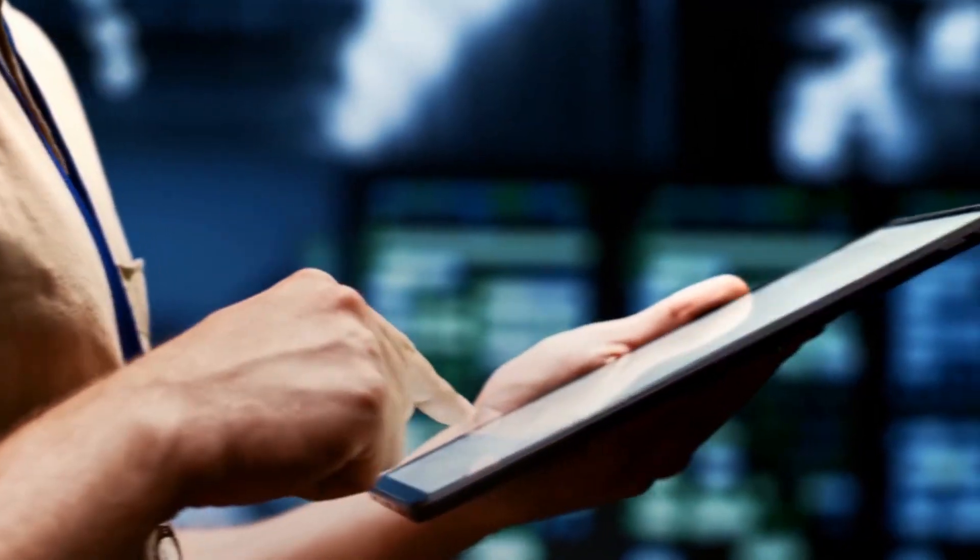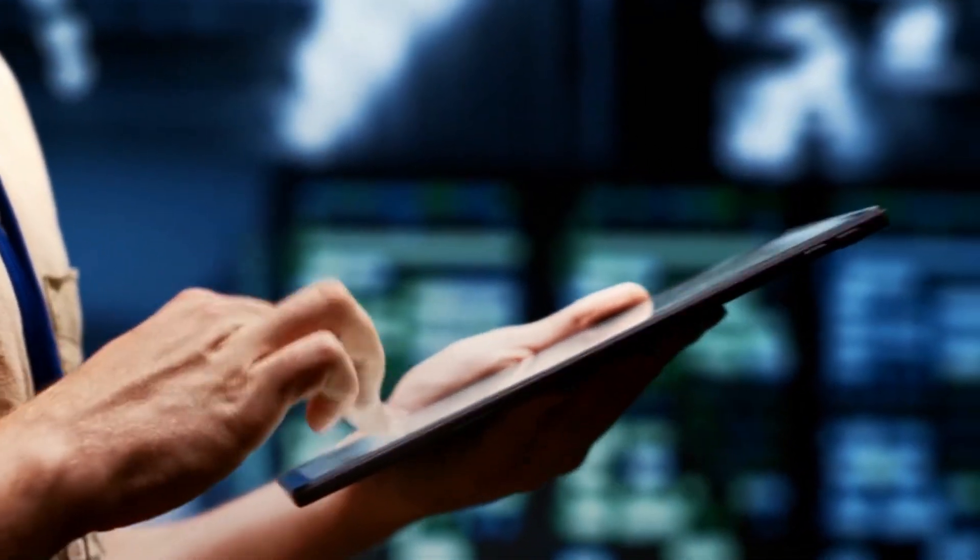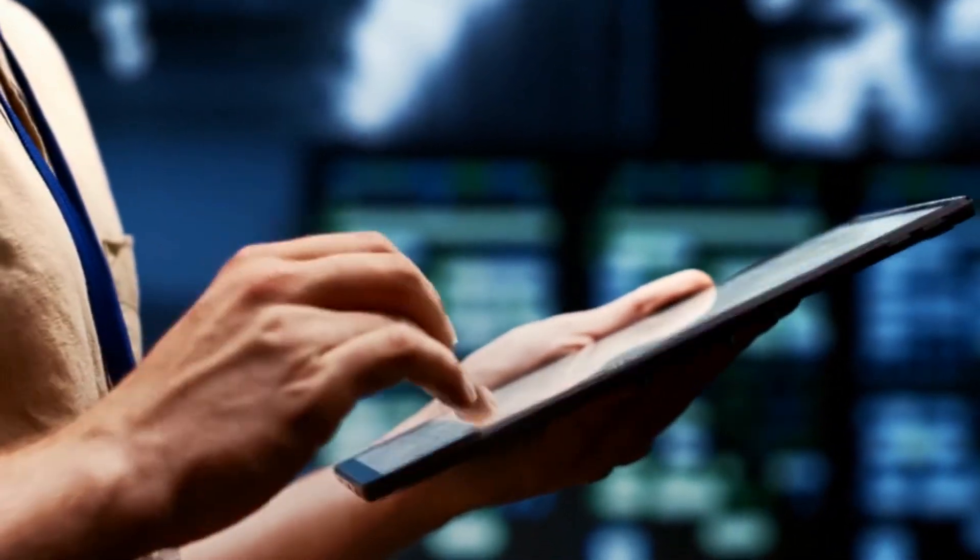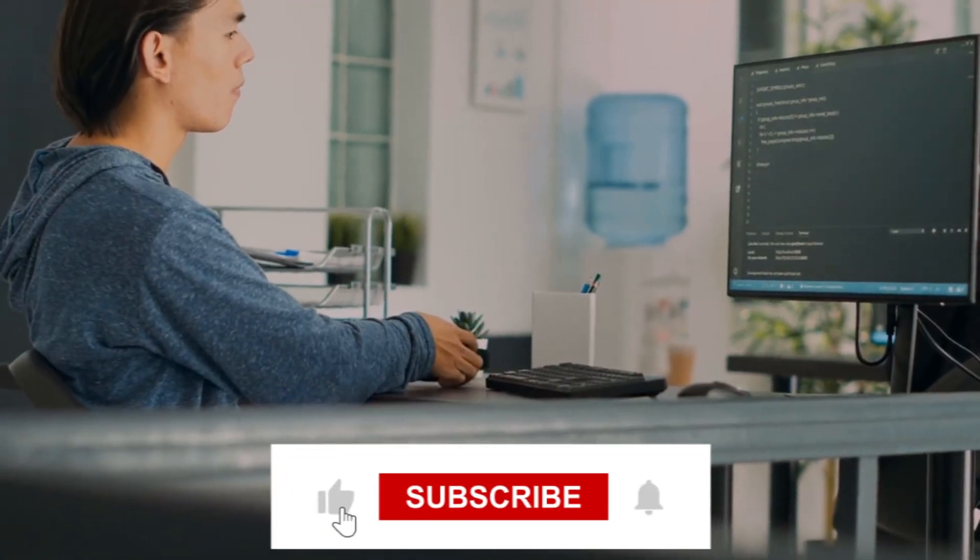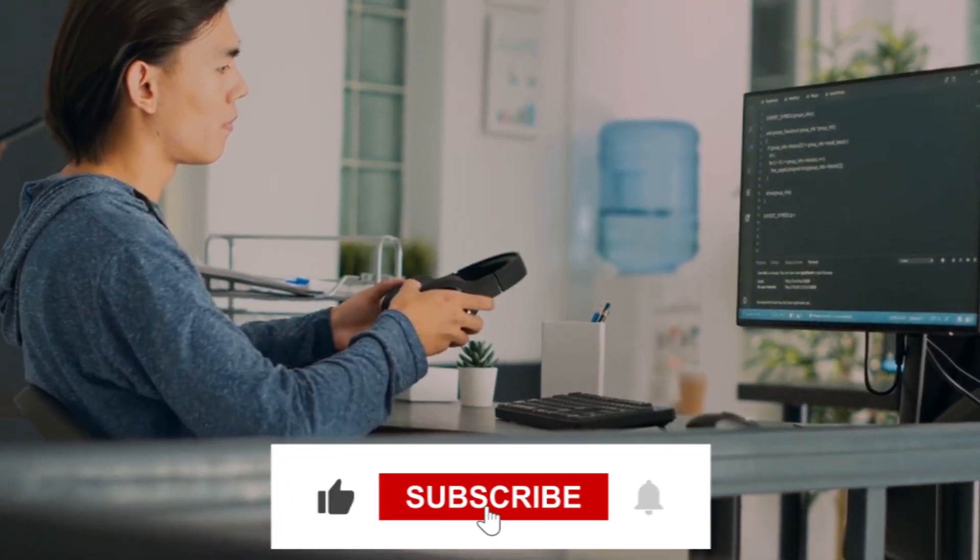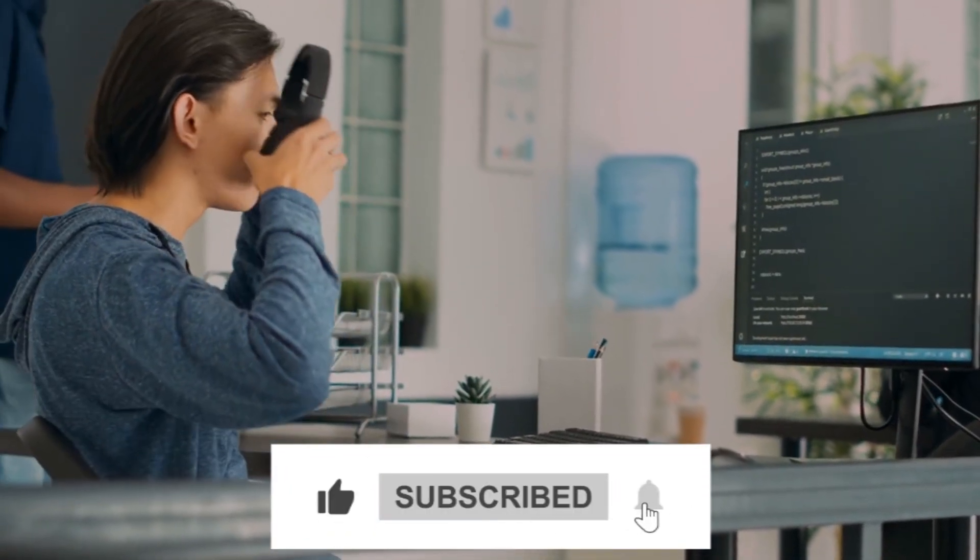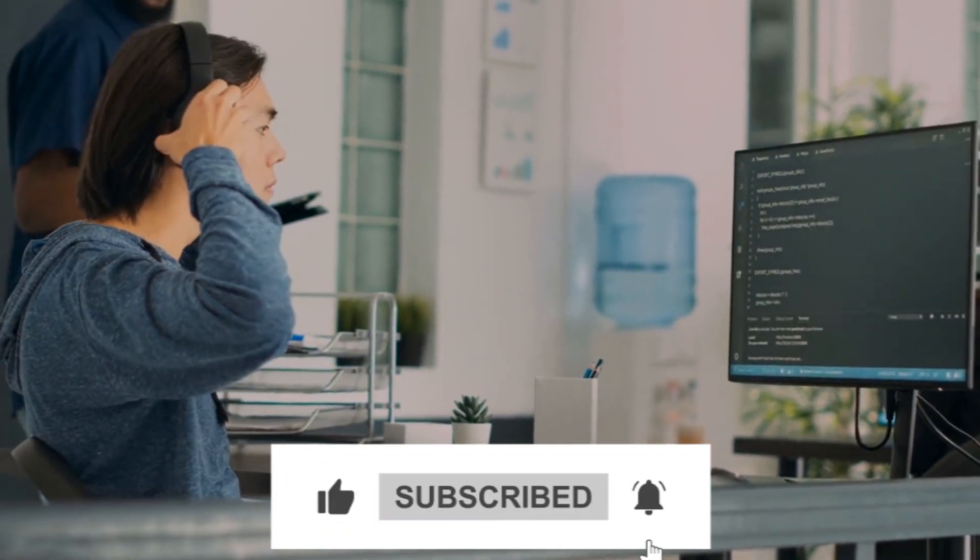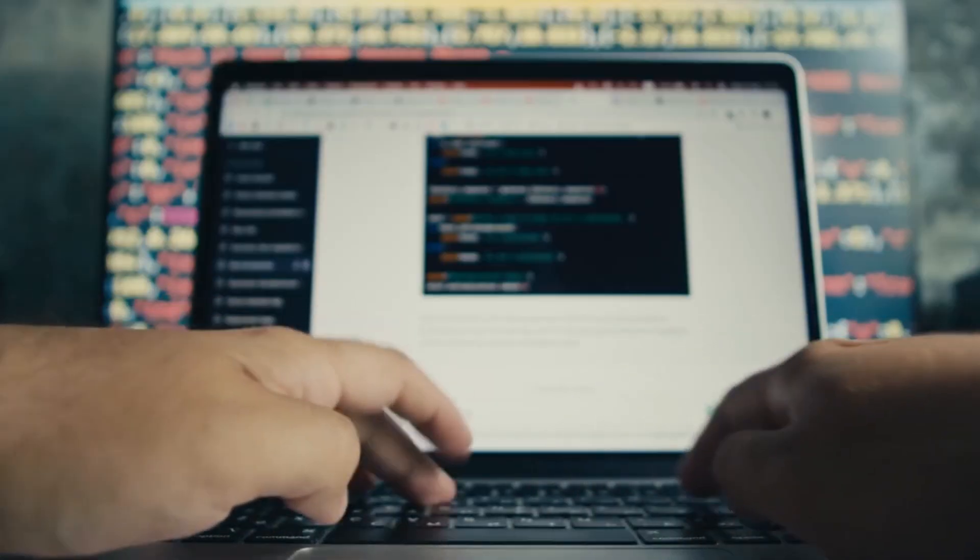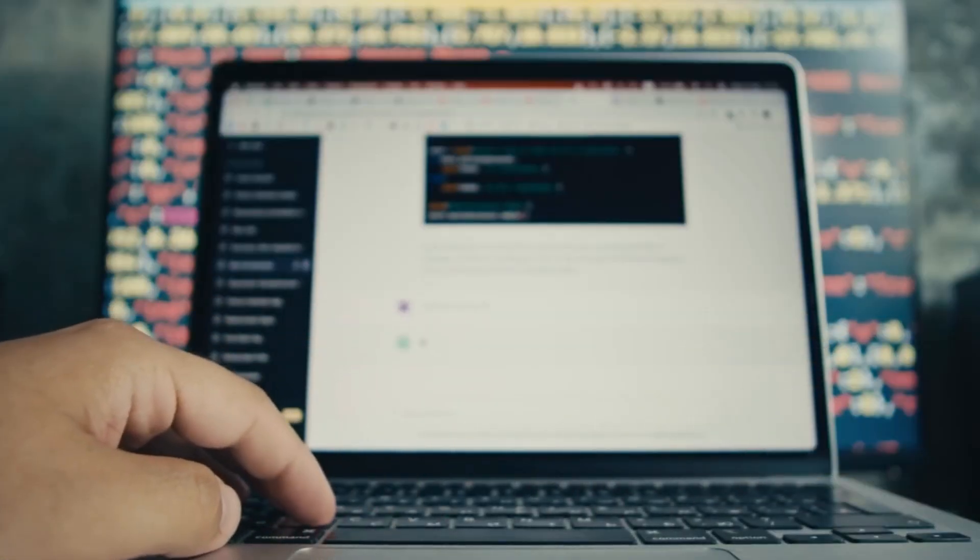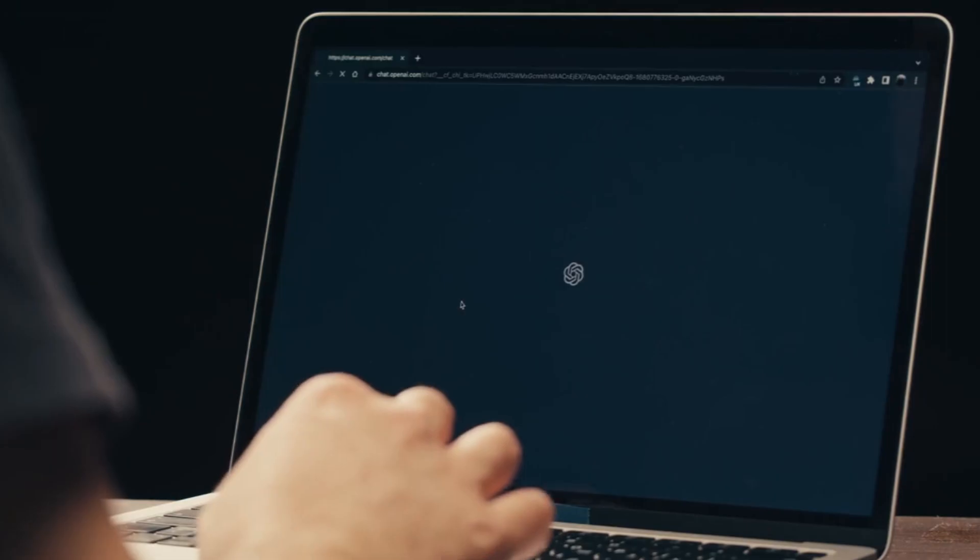Sharing one's bot creation is equally effortless. Click the share button, copy the generated link, and share it with friends or colleagues, enabling them to partake in the experience of conversing with a custom bot.